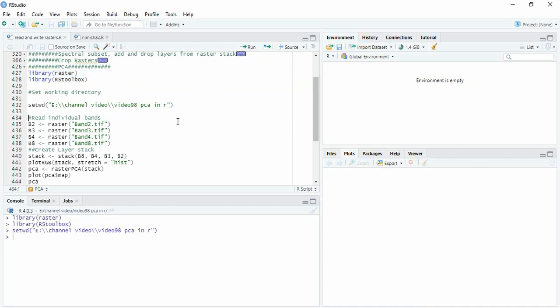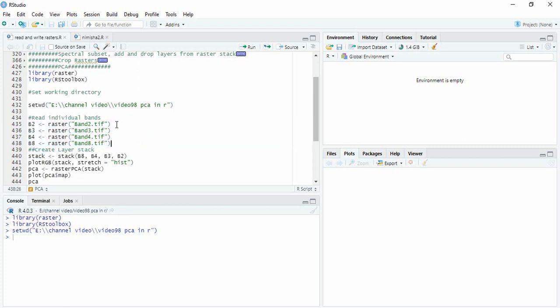And then in that directory, I have these four bands. These are all sentinel bands, 10 meter resolution.